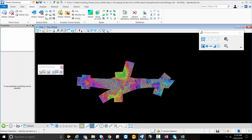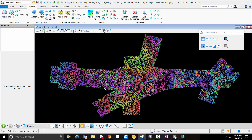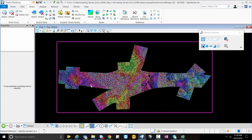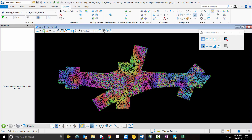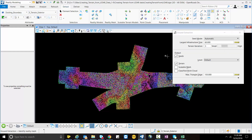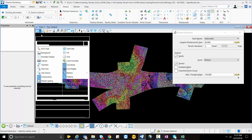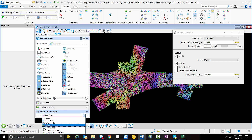The ground extraction tool will create different seed points, and using the edited reference points, this will help us create the terrain model. For that I will go to the Extract tab, select Ground Extraction, and the Ground Extraction toolbox will open.